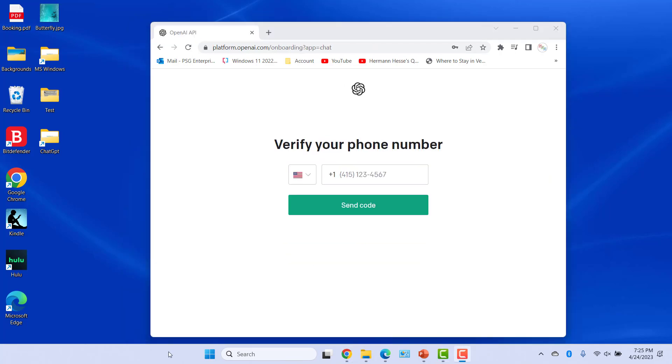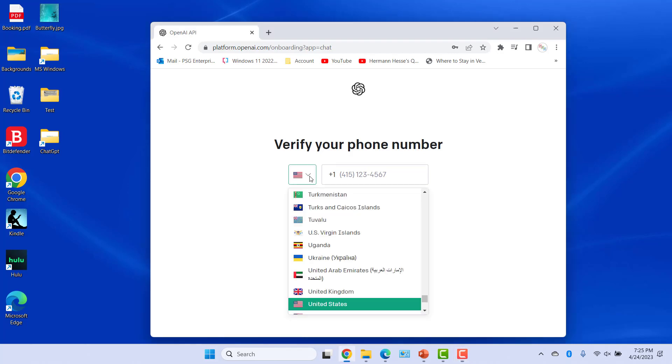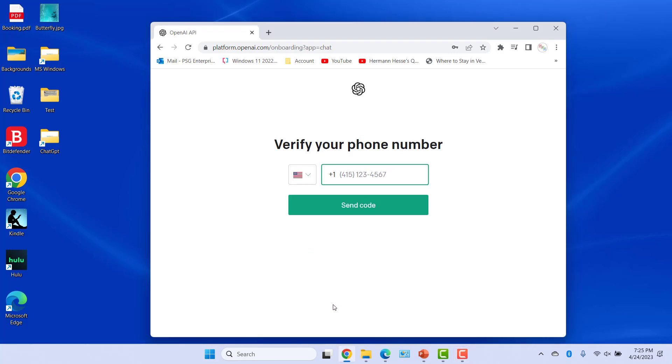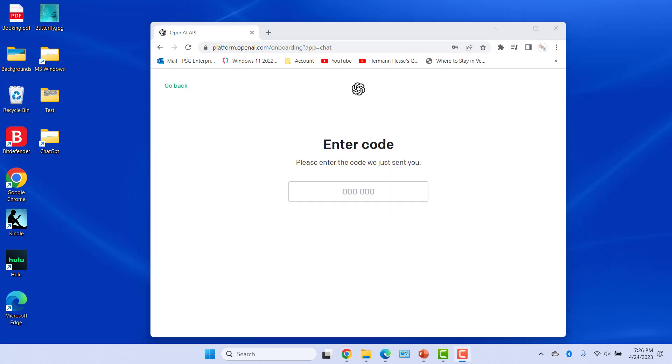To finish your account setup, you will need to link a phone number. Select your region and enter a phone number and then click on Send Code. You will get a text message with a code. Then enter the code you received on your phone.